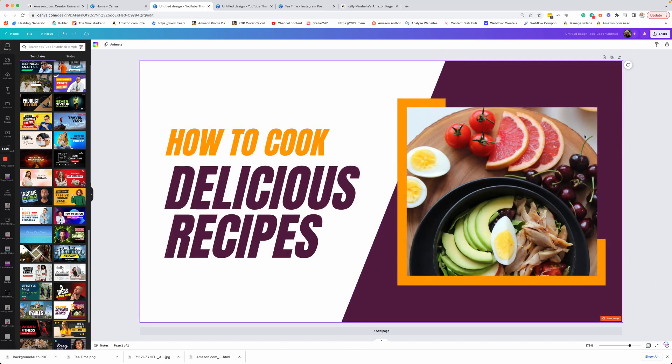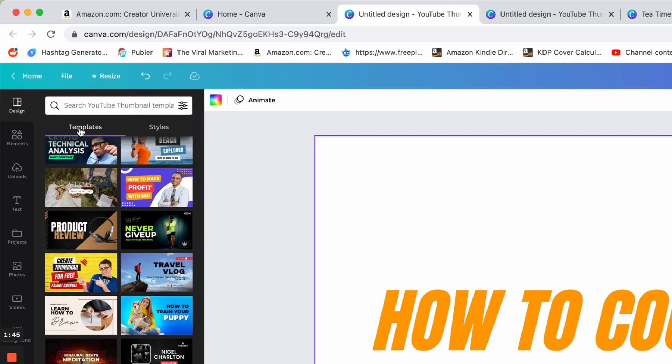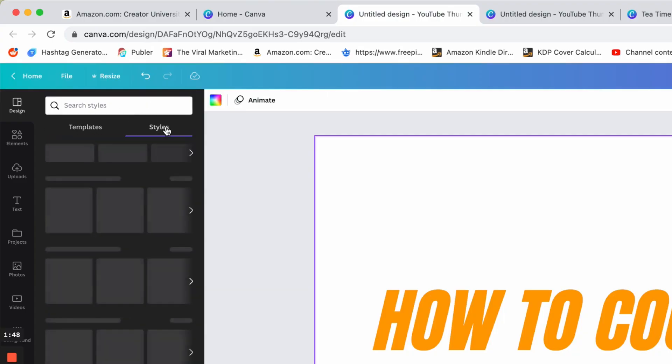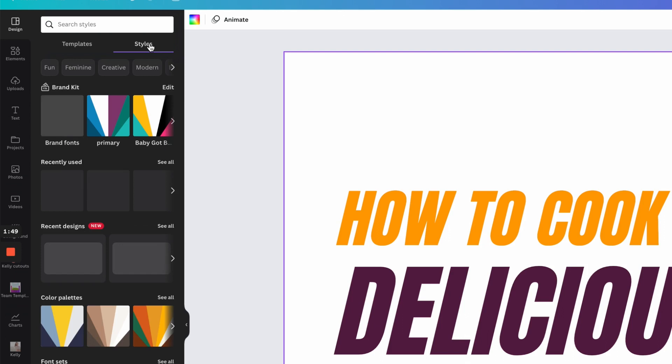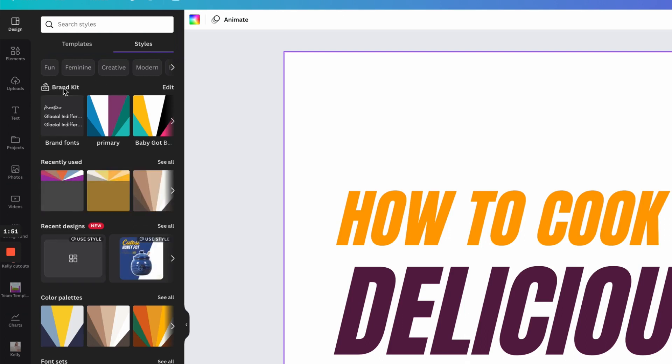At the top over here, you'll see on this left-hand side templates and then style. I've already loaded my brand kit style. This is a pro feature, but this is one of the things I love is I have several brands of my own that I manage, but also I do brands for my clients.